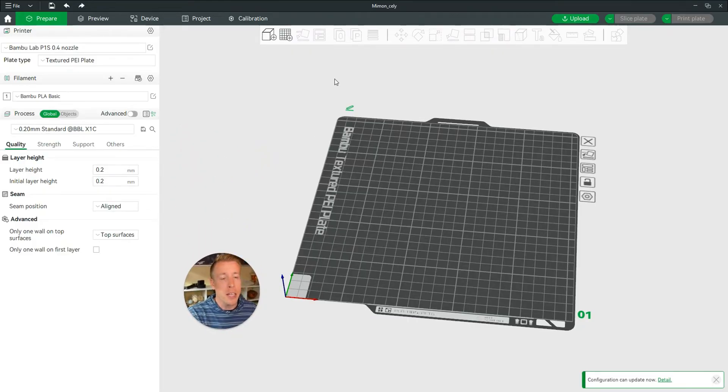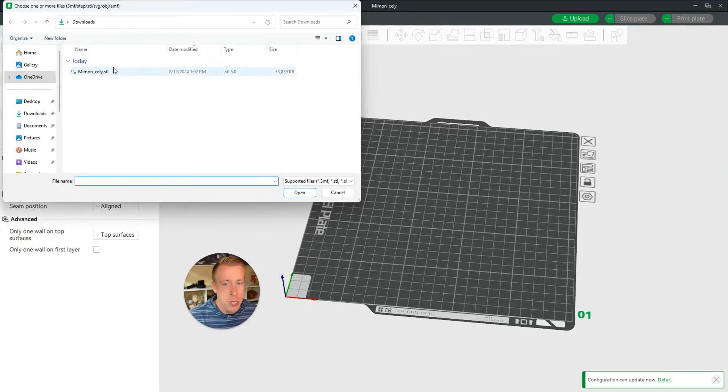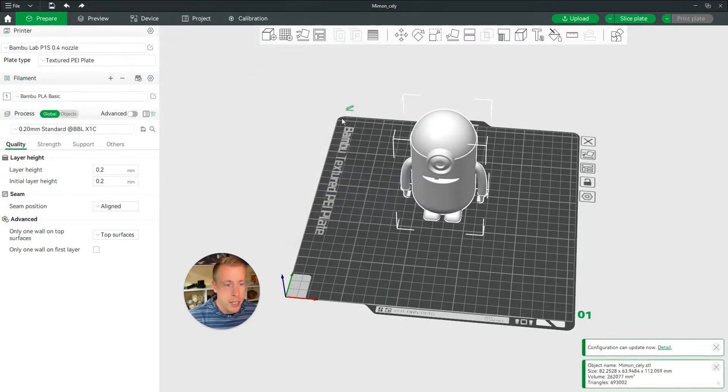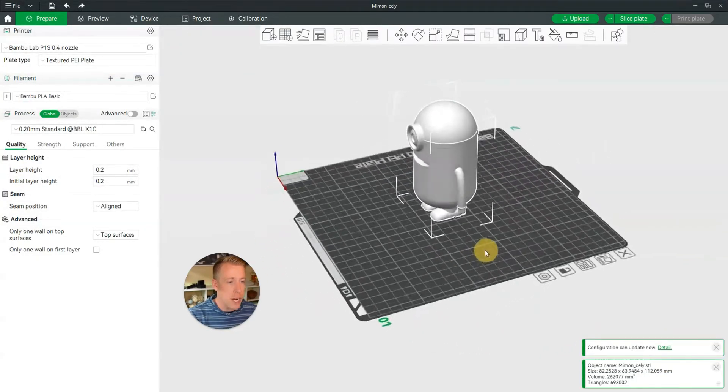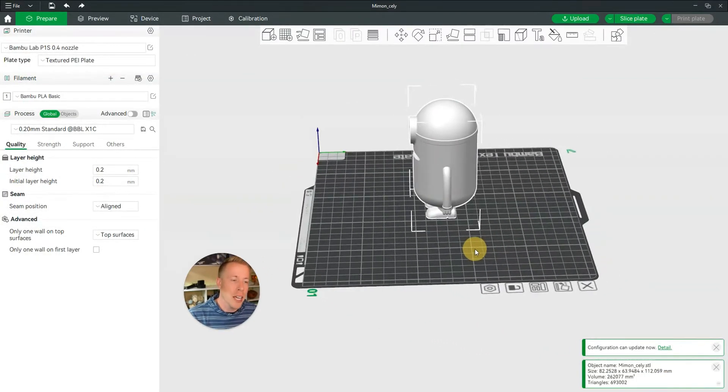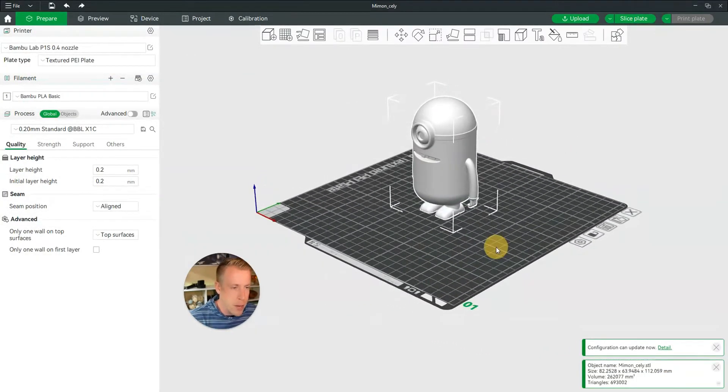So step number one, get into Bamboo Studio. Step number two, get your file in there, get it completely ready. For this case, we're going to use a little minion character.